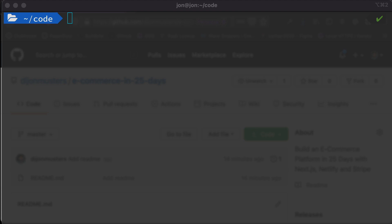Hello and welcome back to this video series where we're looking at building an e-commerce platform over 25 days using Next, Netlify, and Stripe. Congratulations for making it this far — we're up to video two. This will be the first video where we'll actually be writing some code, which is exciting. So let's jump right in.